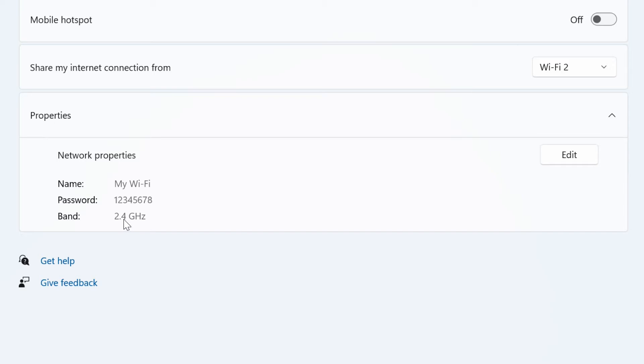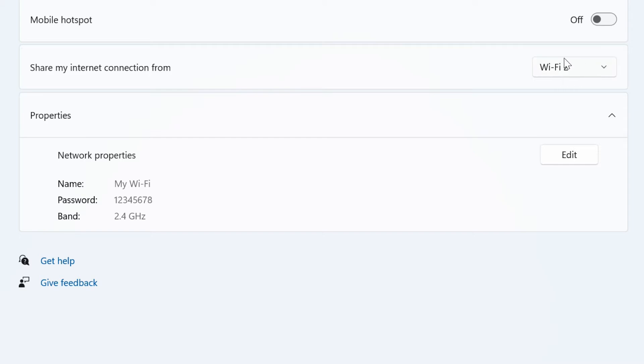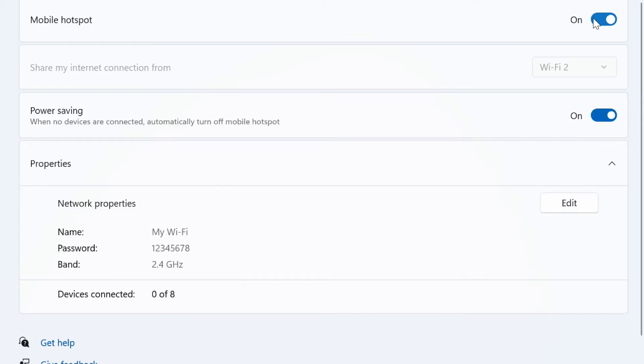Use the Share My Internet connection from setting and select the network adapter connected to the internet to share the connection. Turn on the mobile hotspot toggle switch to start sharing the internet.